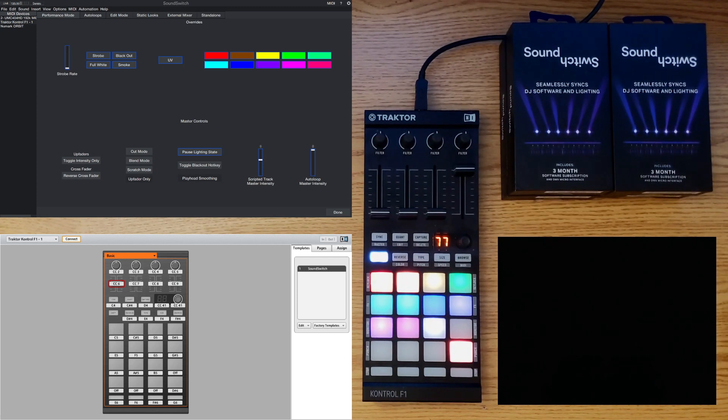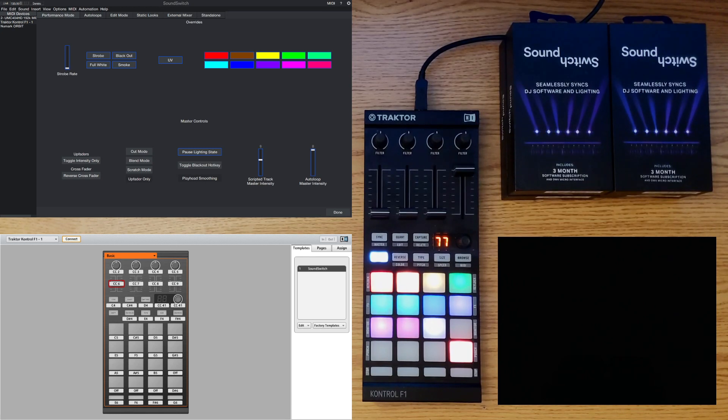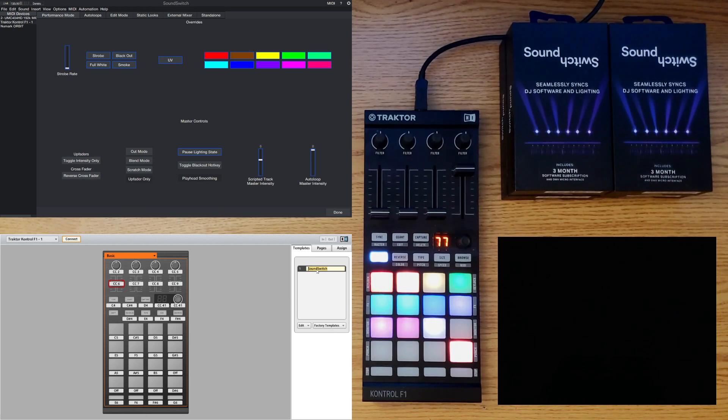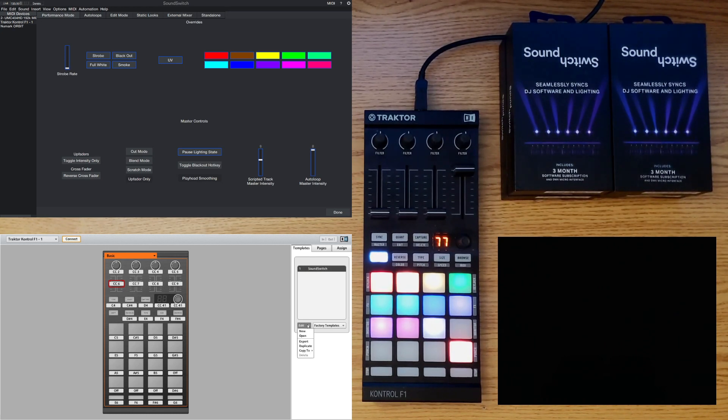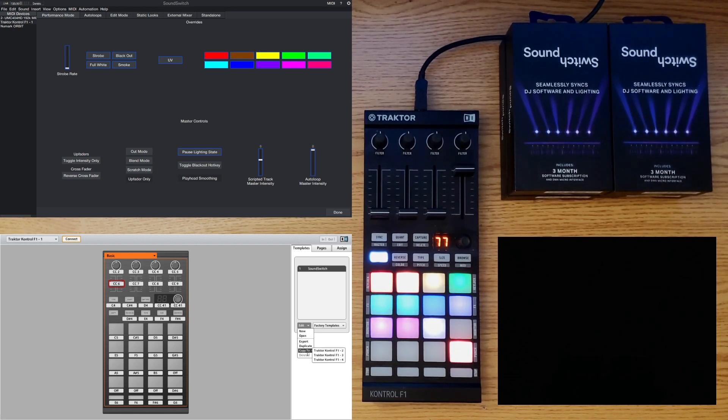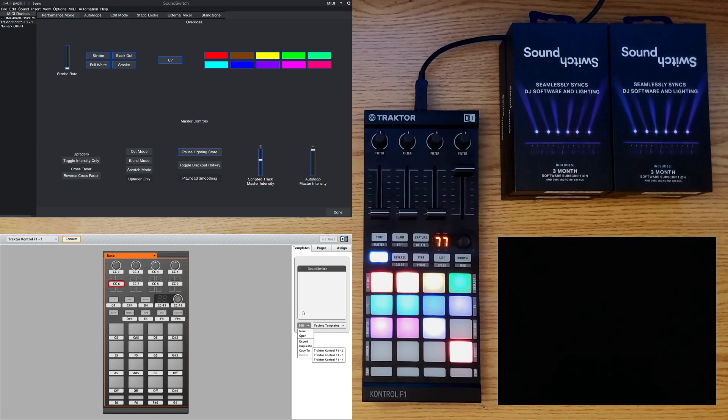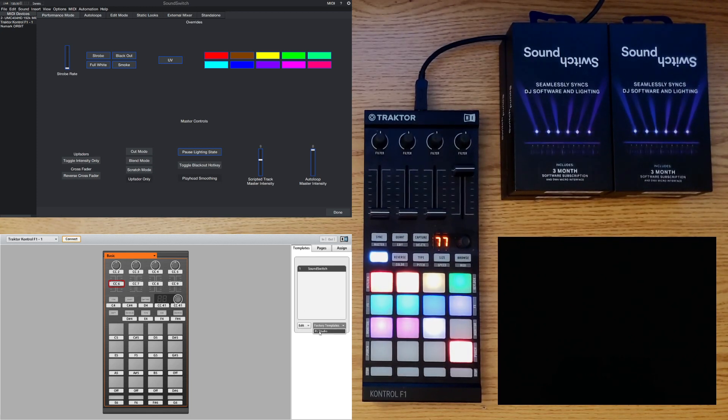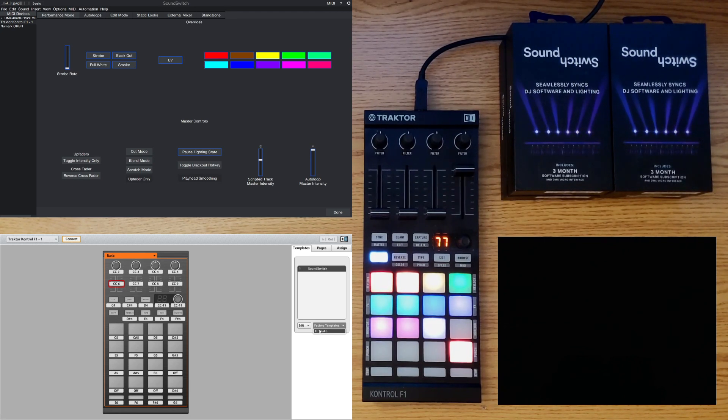So when you first open the application in the bottom left corner you will be greeted with this window. In this section here you can set up templates and rename them so each application that you have you can create a new template so it will match the Control F1. Below that is the edit section which has the basic file control options. And right next to it is the factory templates. So this allows you to upload a template and in this particular example is FL Studio.